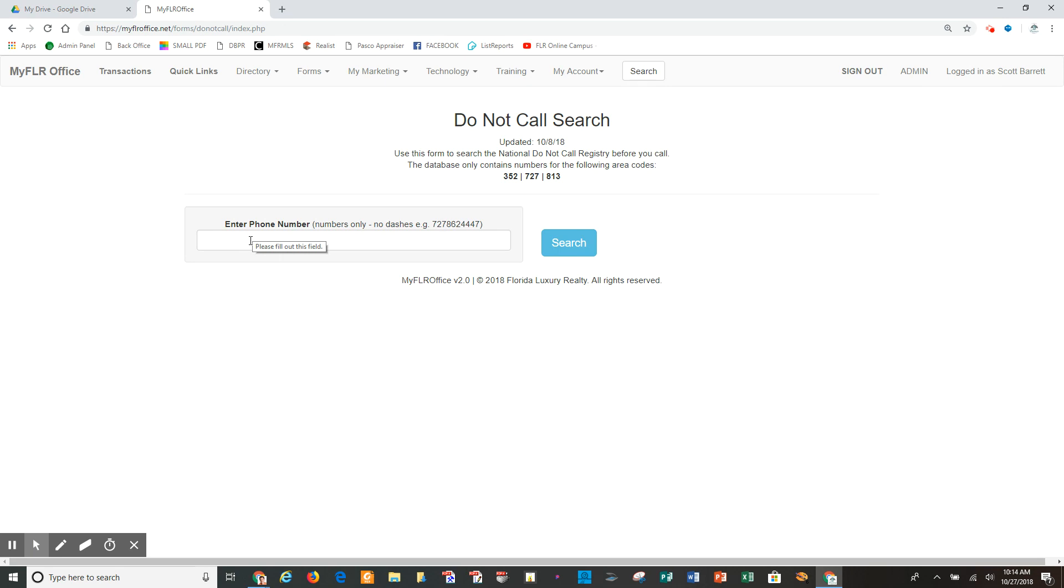linked directly to the national do not call list. So I can enter a phone number in here, and you do not put the dashes. If you can see, we have an explanation above it. So I am going to